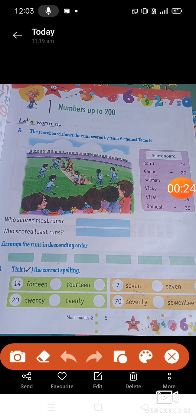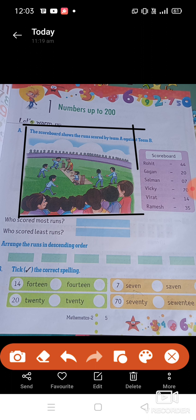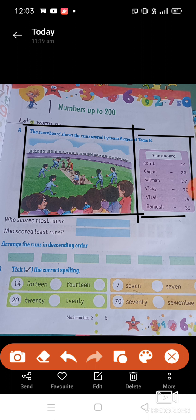Dear students, look at this picture. This picture is of cricket. In this picture we have a scoreboard. Look carefully students — Rohit has a score of 44.